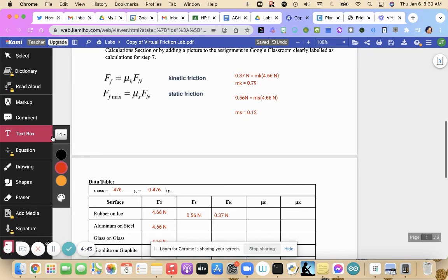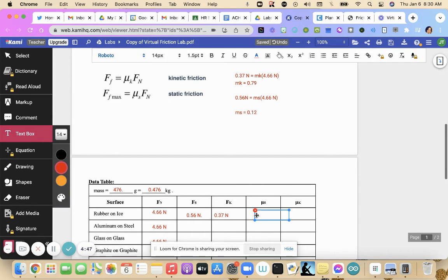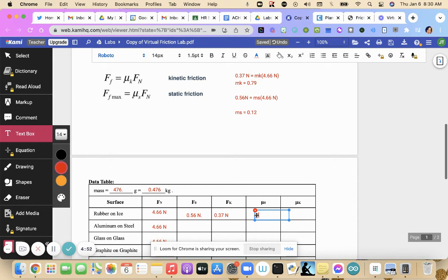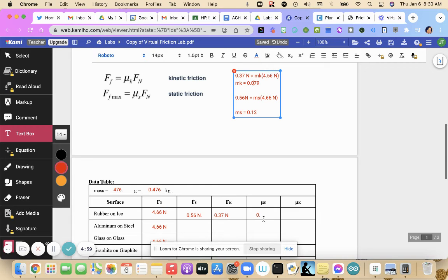This is a good sign because our coefficient of static friction is always greater than our coefficient of kinetic. Oh, this one was 0.079, wasn't it? 0.079.